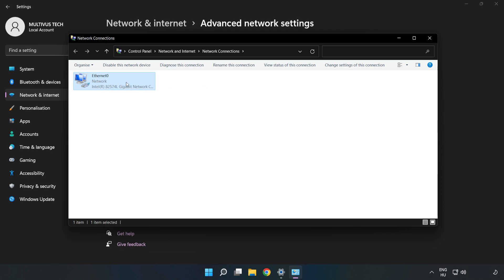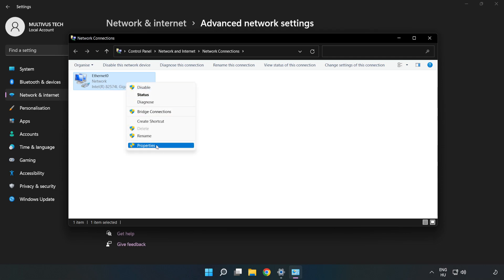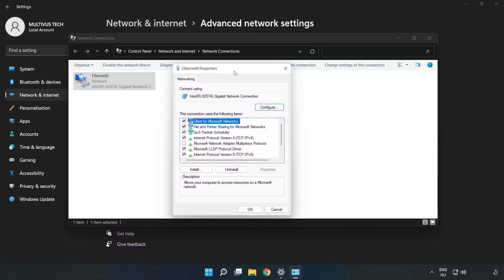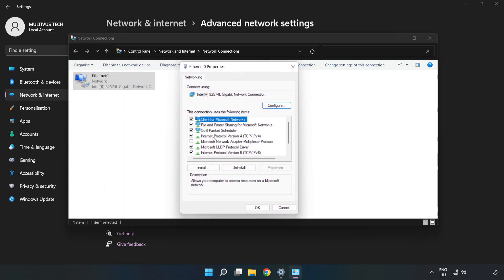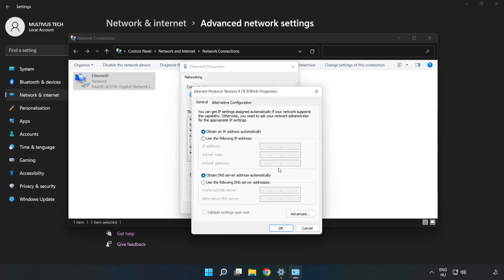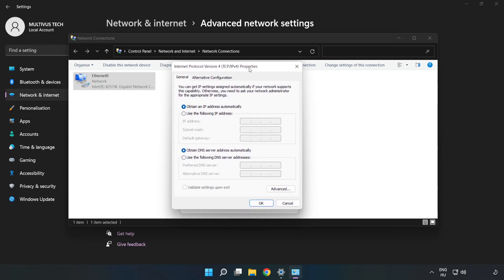Right-click your network and click Properties. Click Internet Protocol Version 4 and click Properties. Click Use the following DNS server addresses.